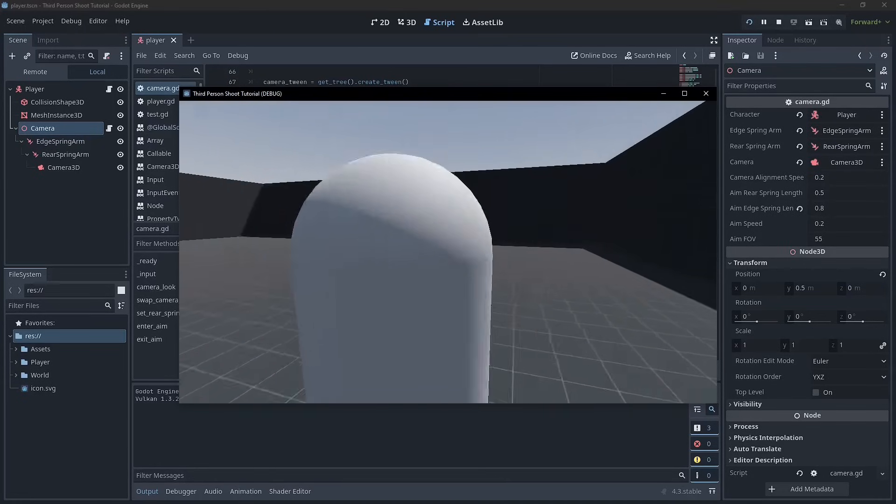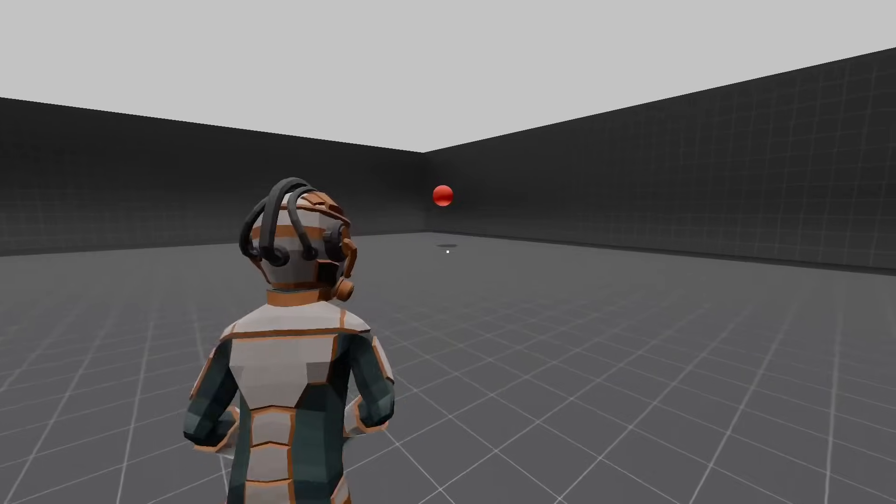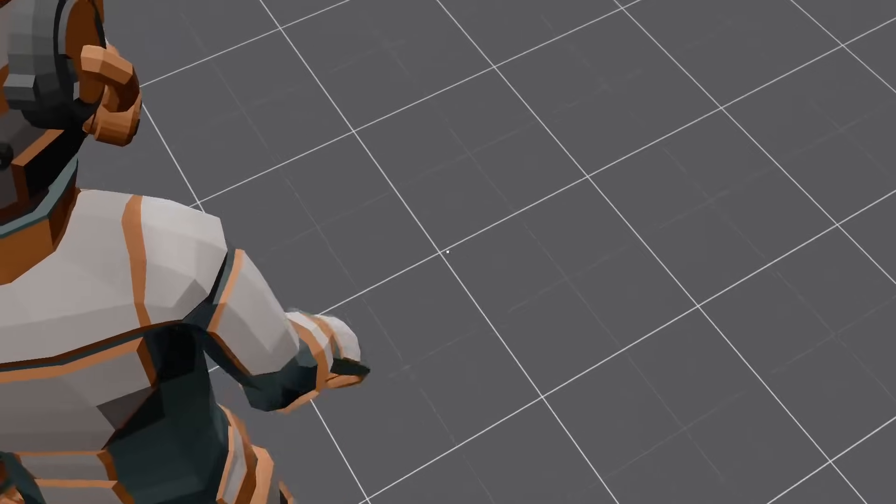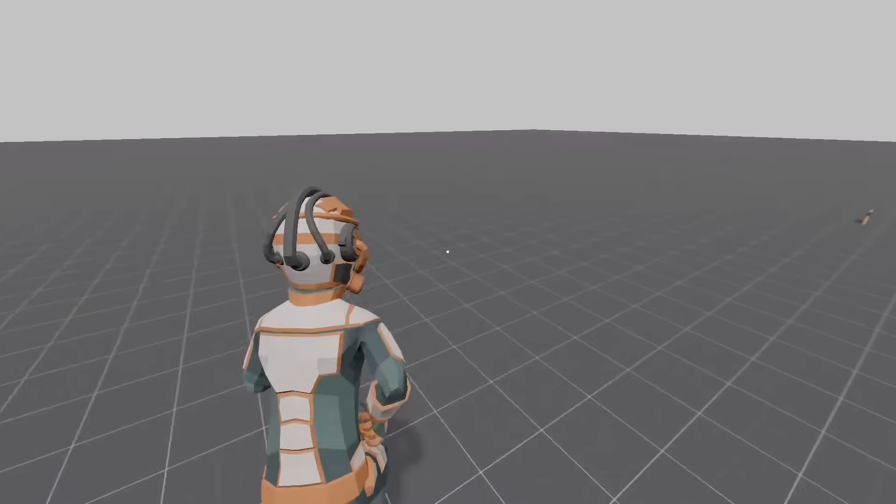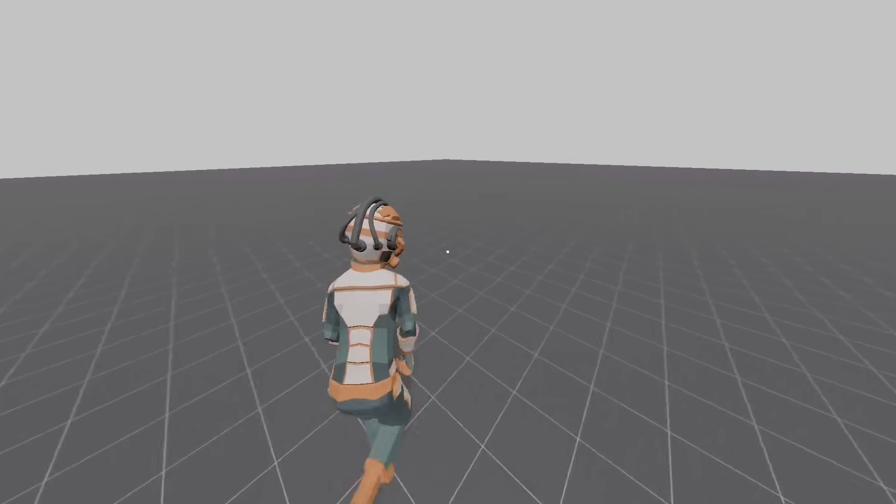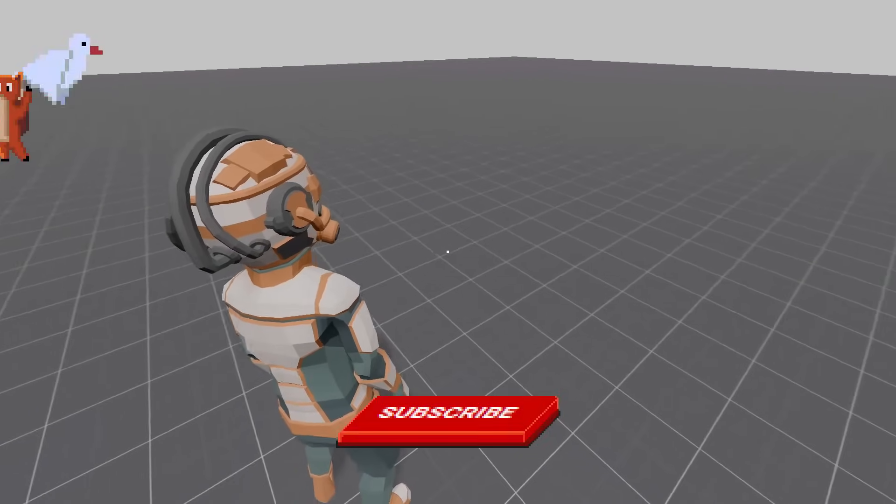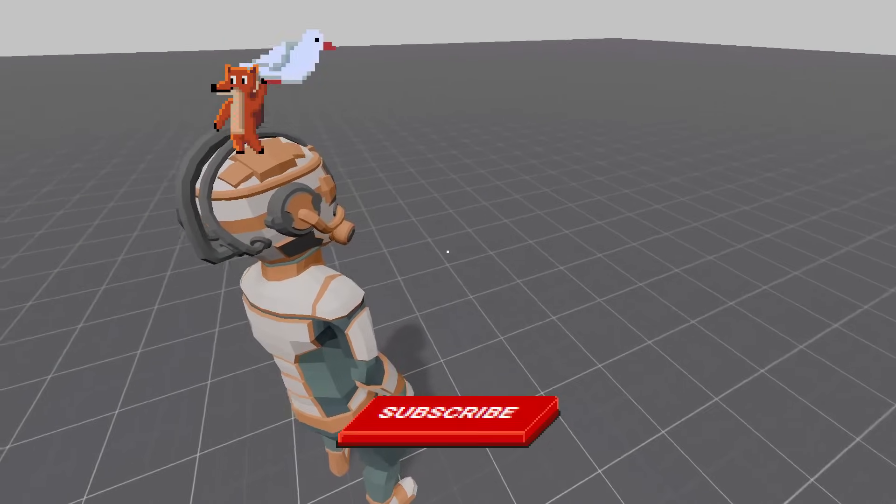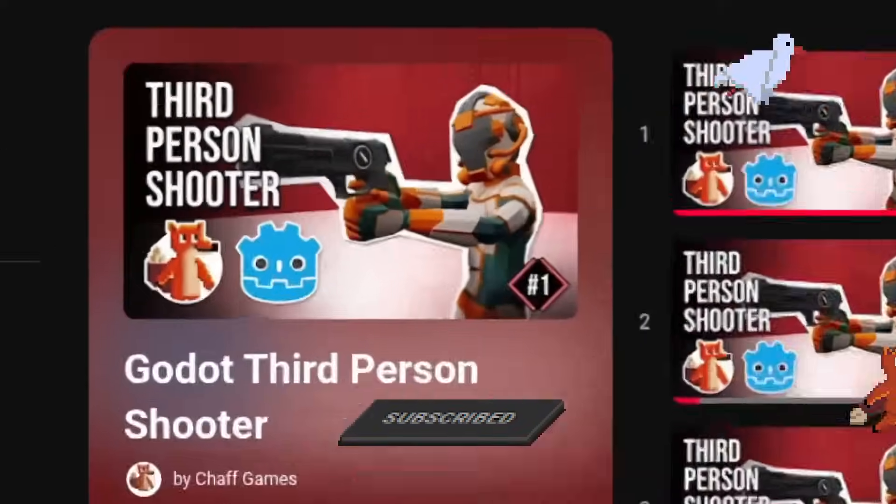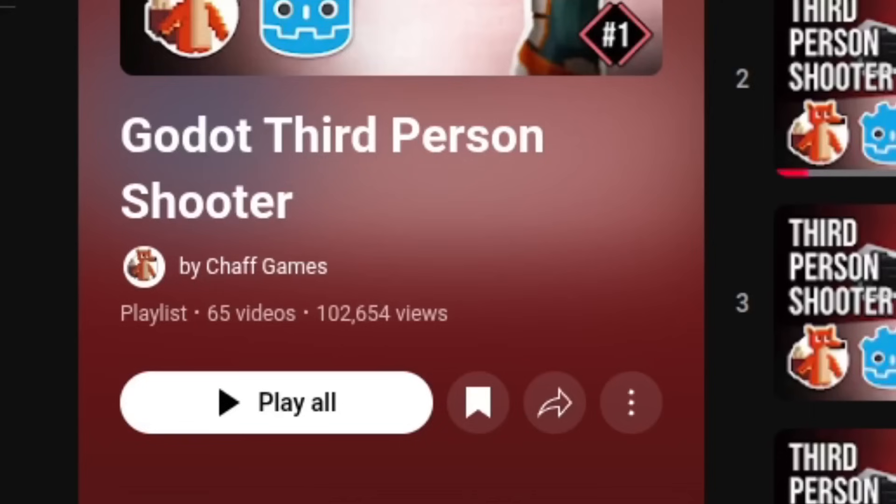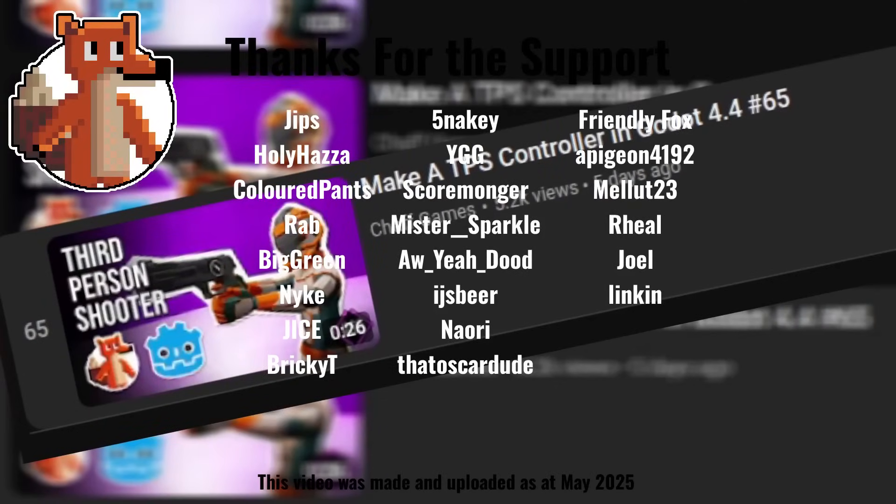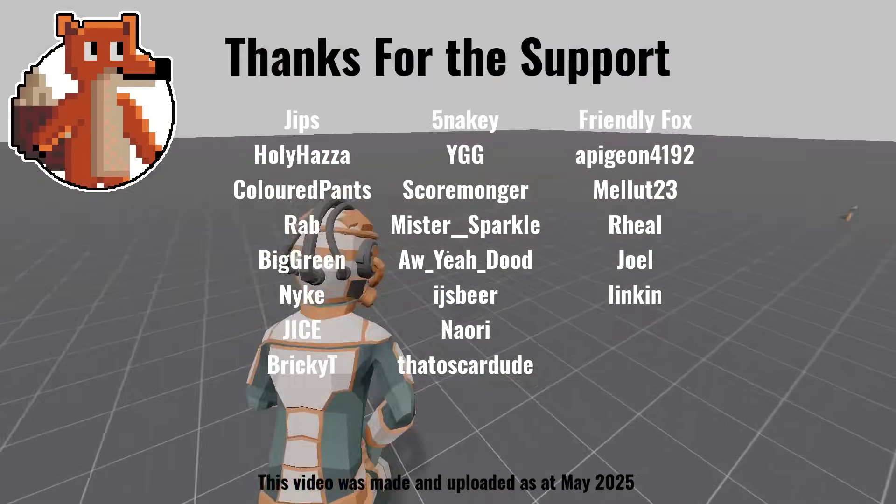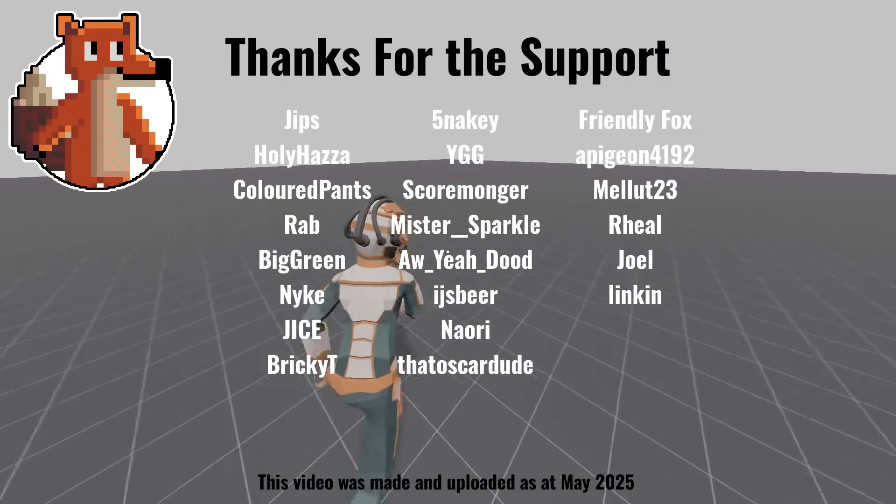Alright guys, I hope you found that helpful. Next week, we're going to be looking at controlling the sprinting action from the camera's perspective. If you're finding this series helpful, don't forget to like and subscribe. And if you want access to every single episode in the course, you can become a channel member or join the Patreon. Other than that, guys, I'll see you all next week.